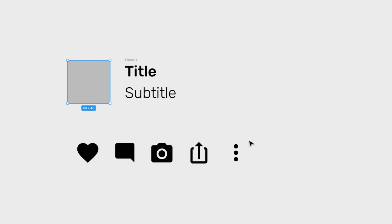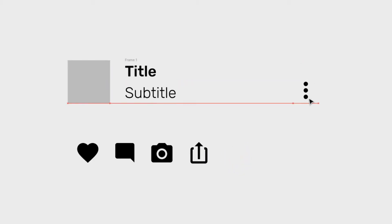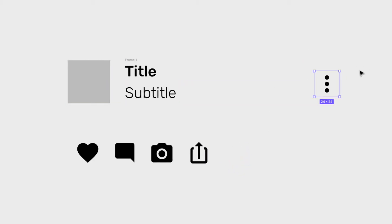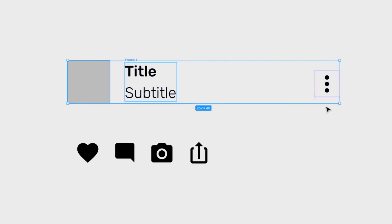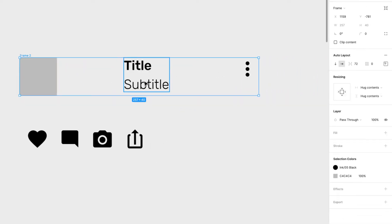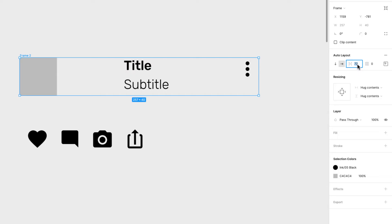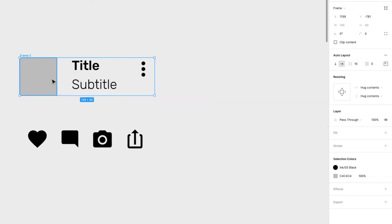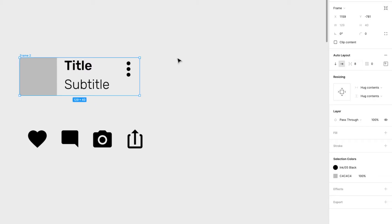I'll put this icon on the right since that's going to be my overflow menu for the heading. I'll select all of these and press Shift+A to create another auto layout. It calculates the spacing between them — right now it's 72 — but eight pixels should be enough for the spacing between elements.